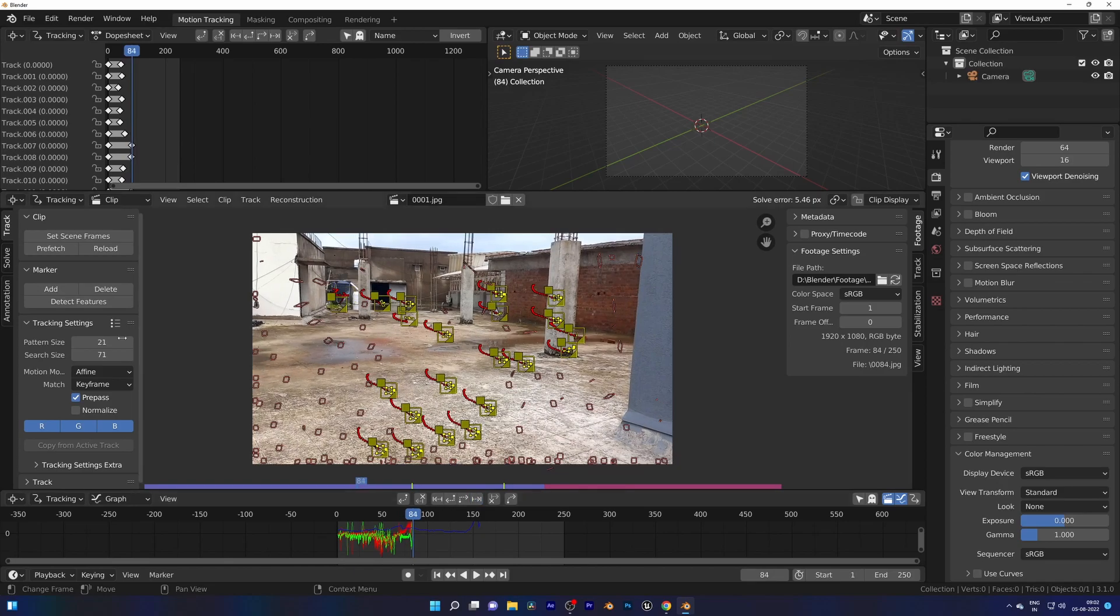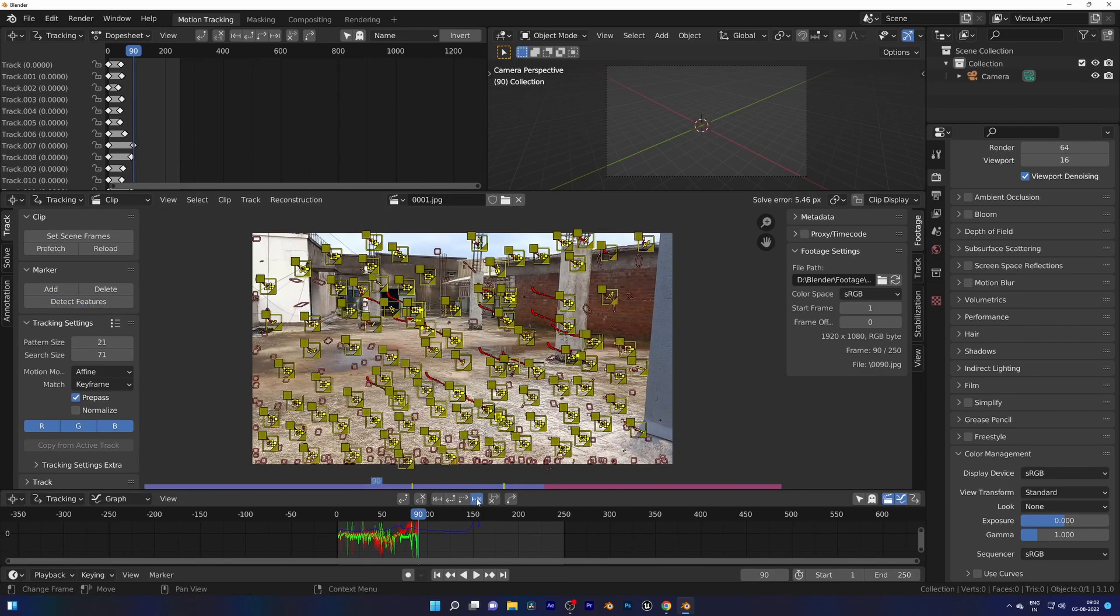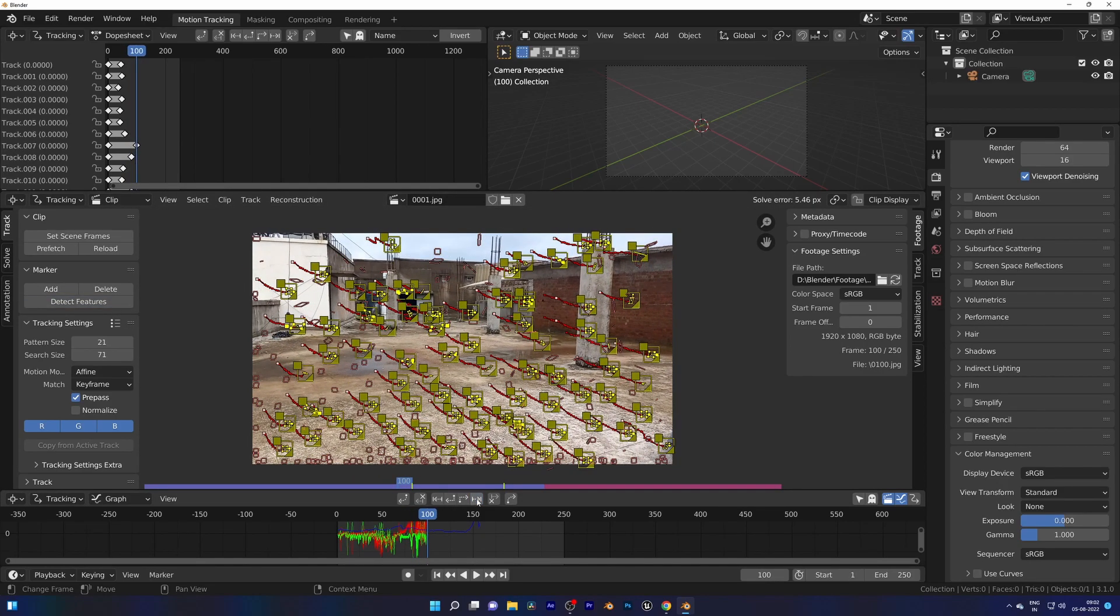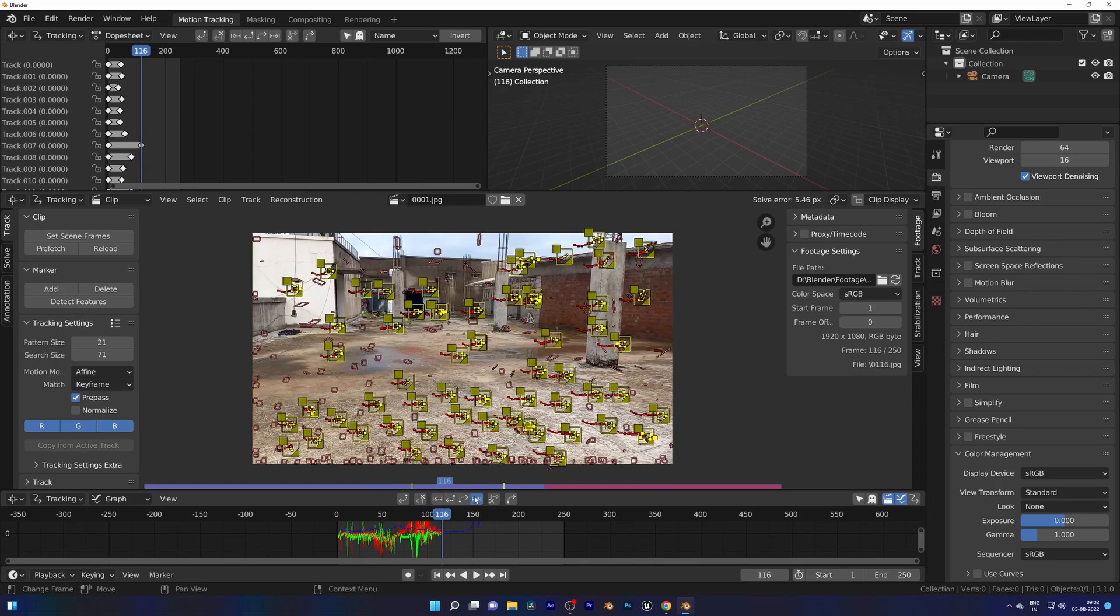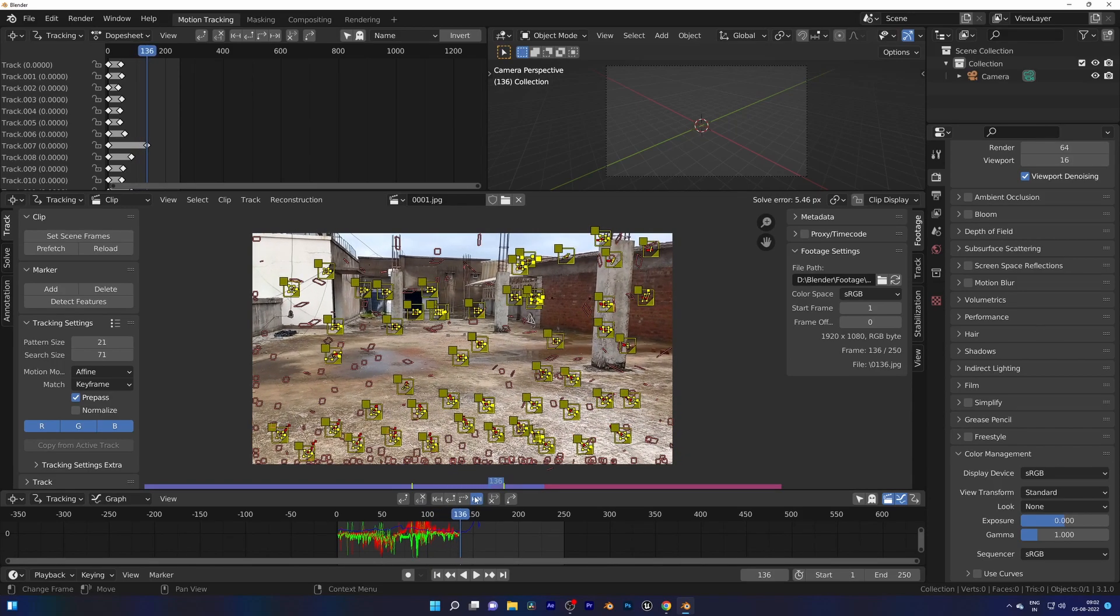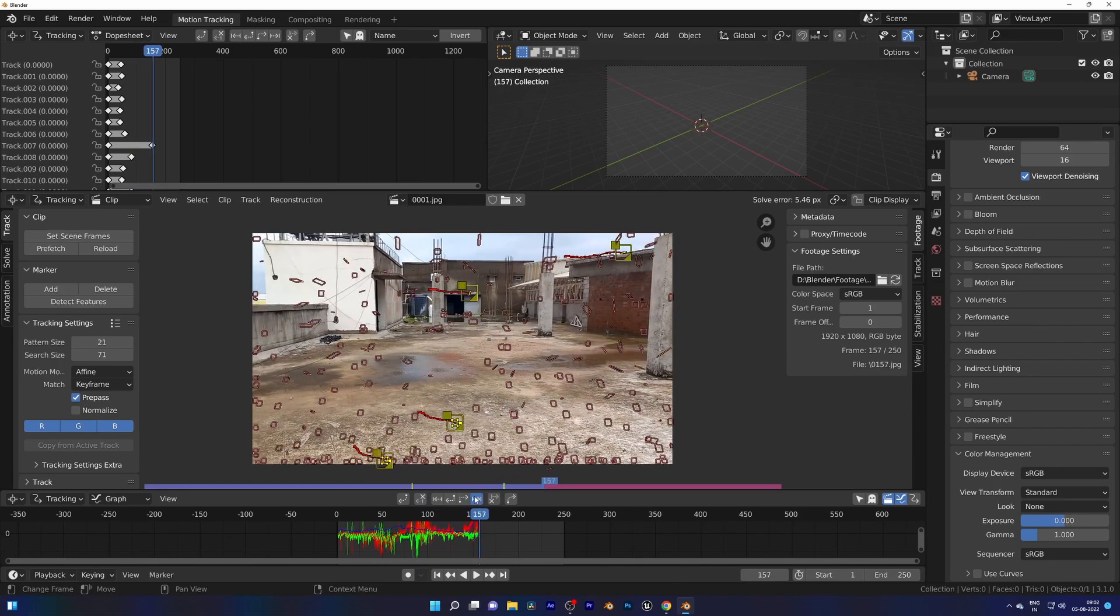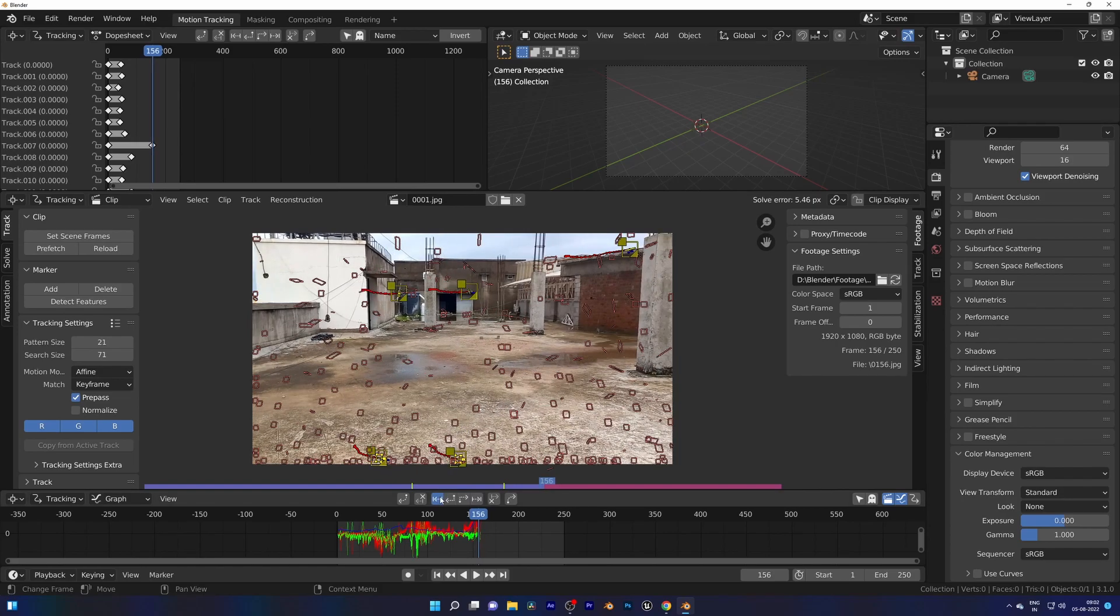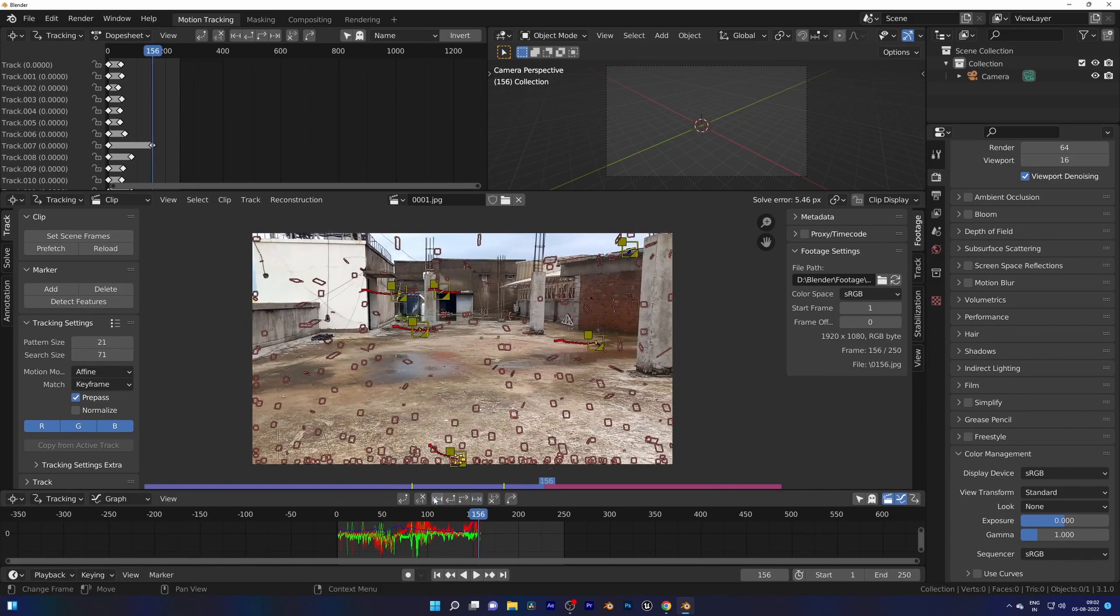Hit Detect Features. I am going one frame forward each time because I tracked the shot three times before and hitting Ctrl+T, which does the job, is not giving good results. So by going each frame I can check where I need to add more trackers.